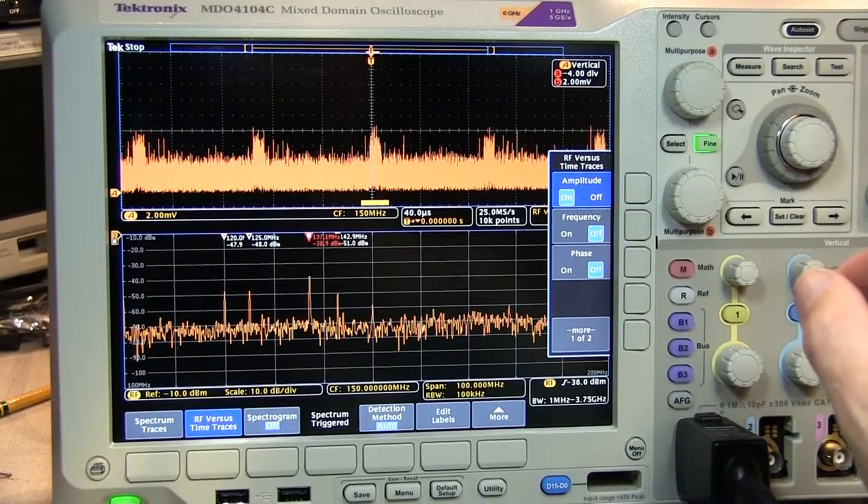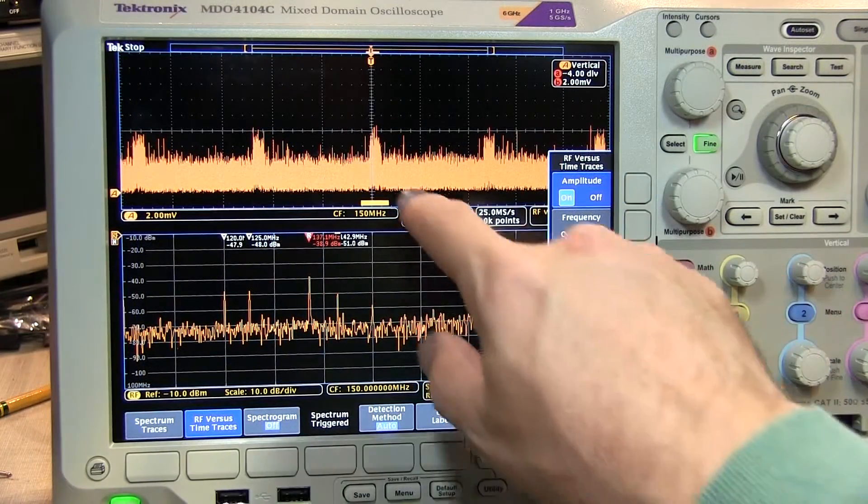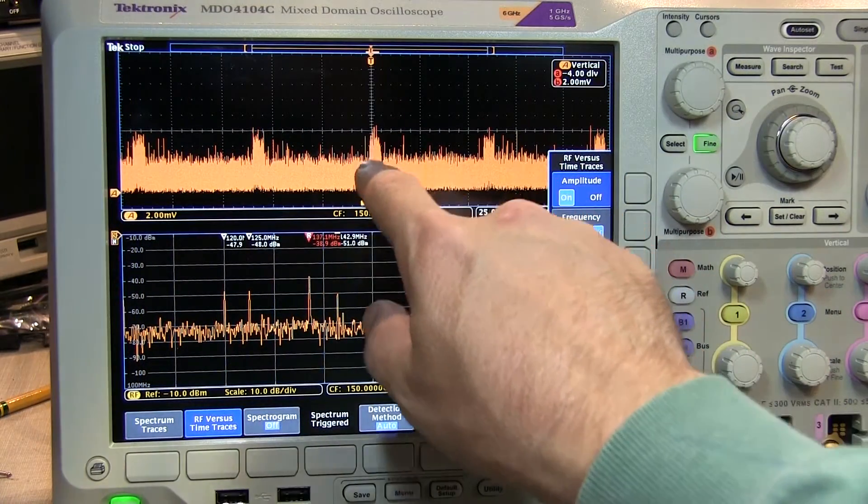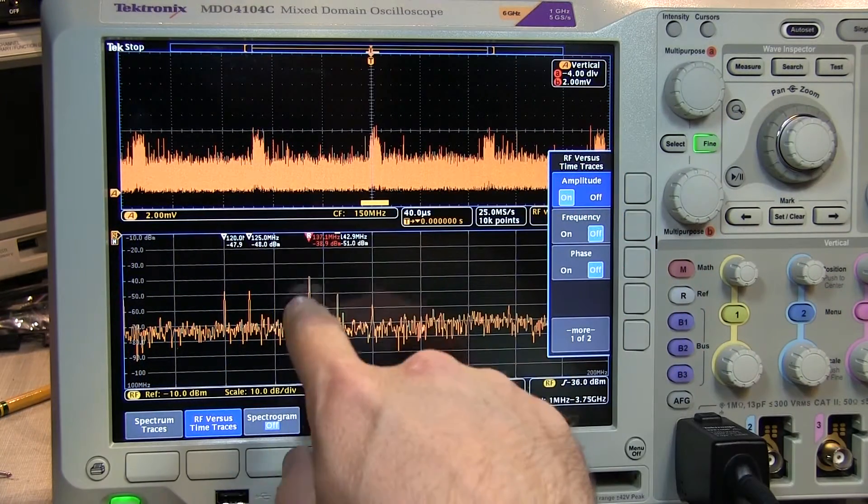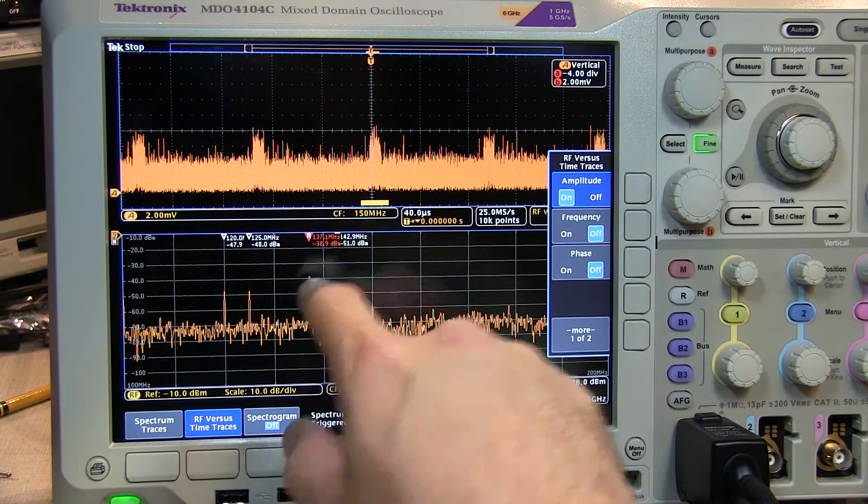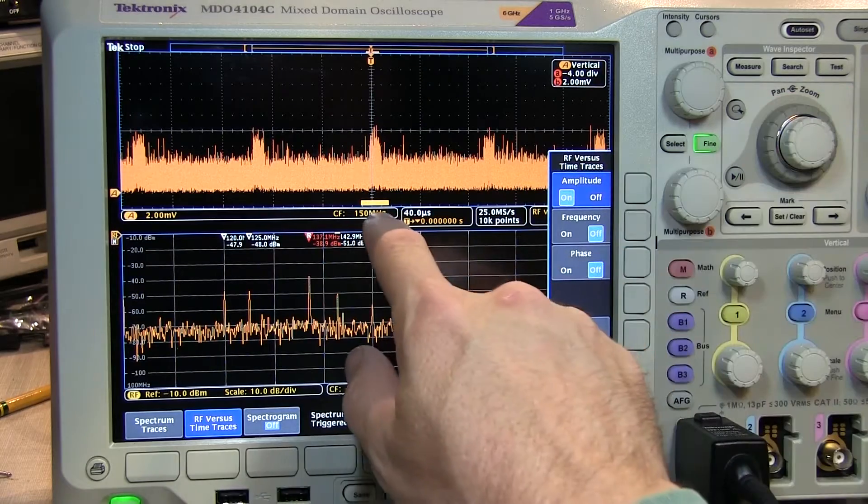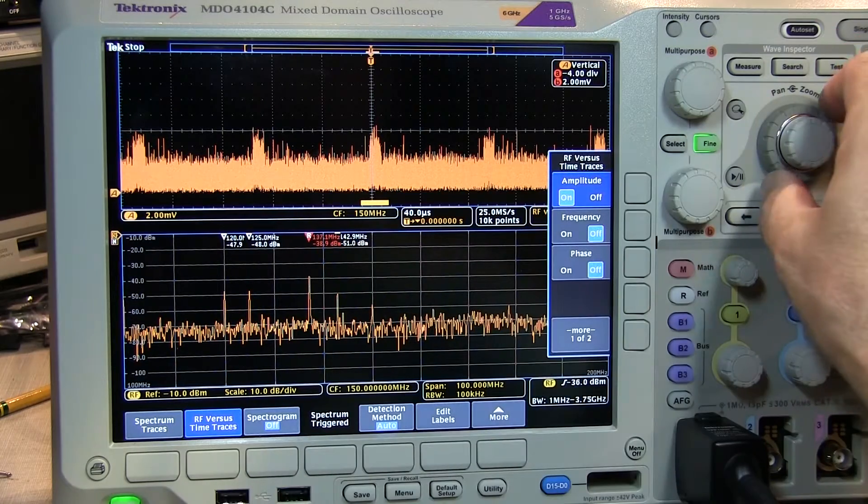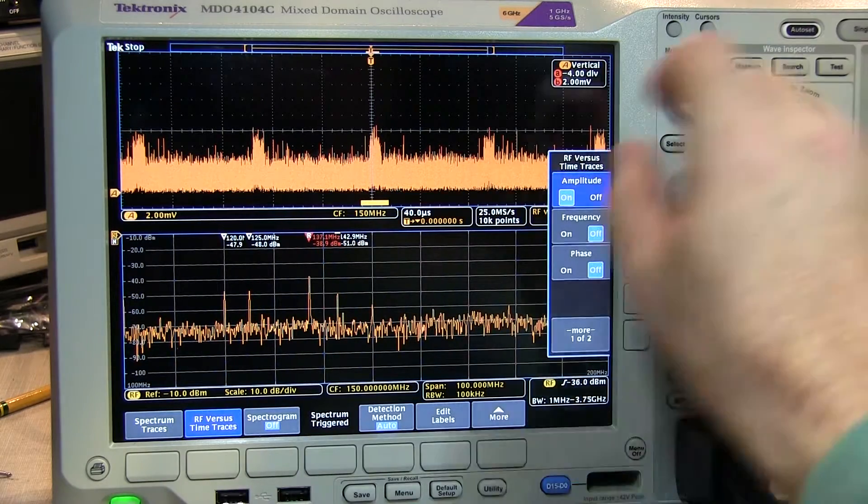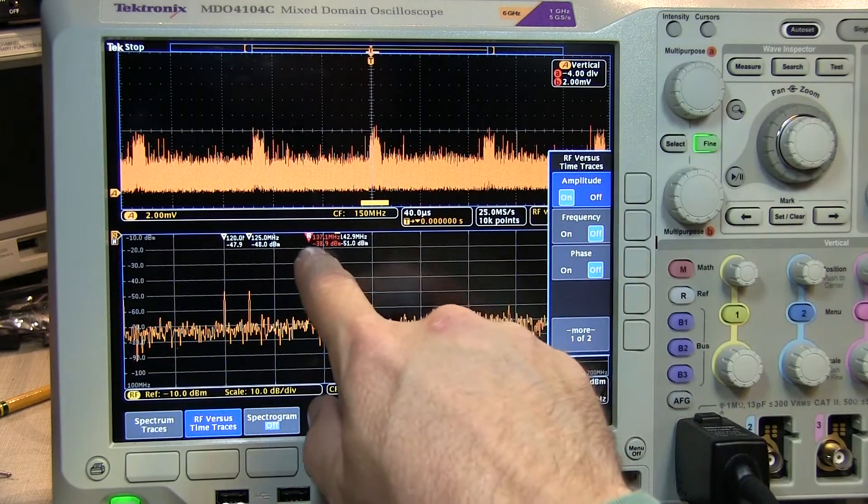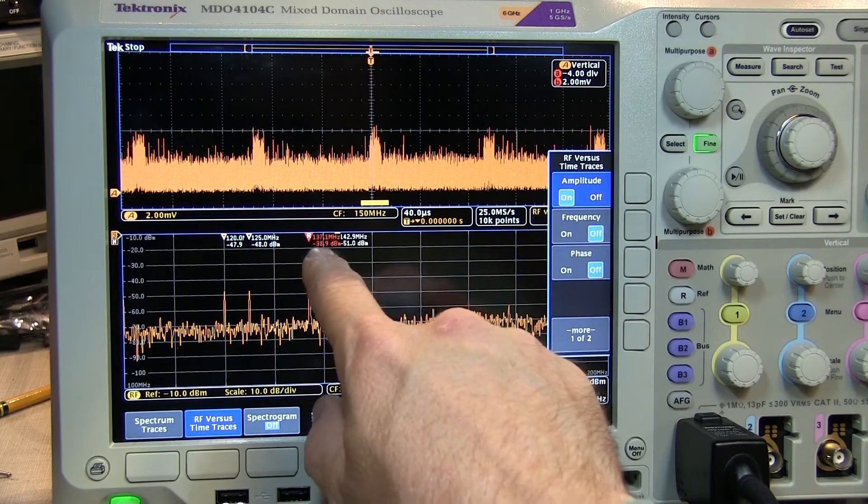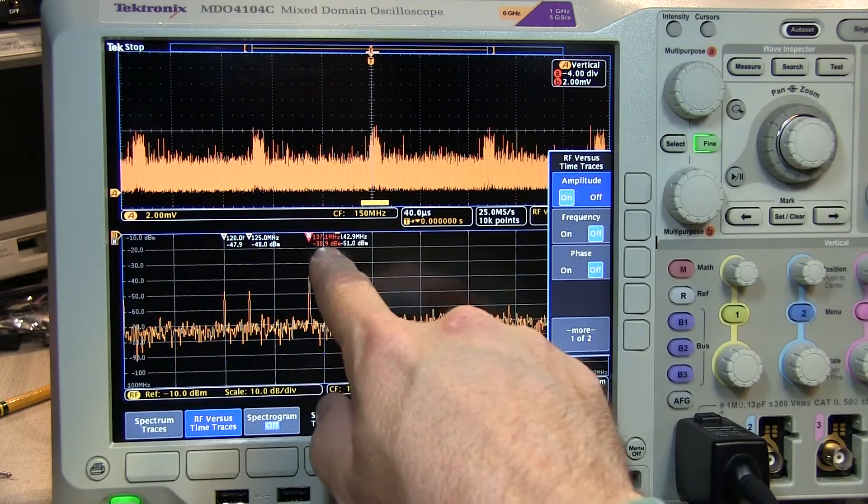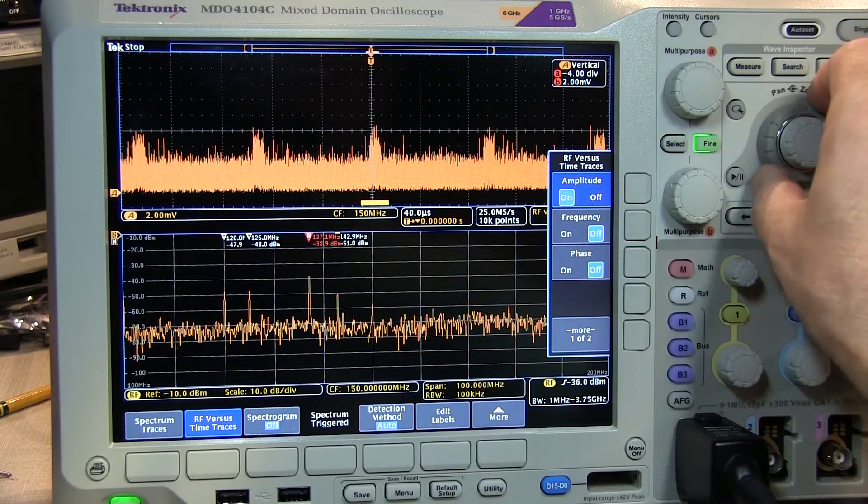Pause the scope momentarily and verify that these bursts are indeed our signal of interest by moving our spectrum time through the record. We can see our signal level here is about minus 38.9 dBm.